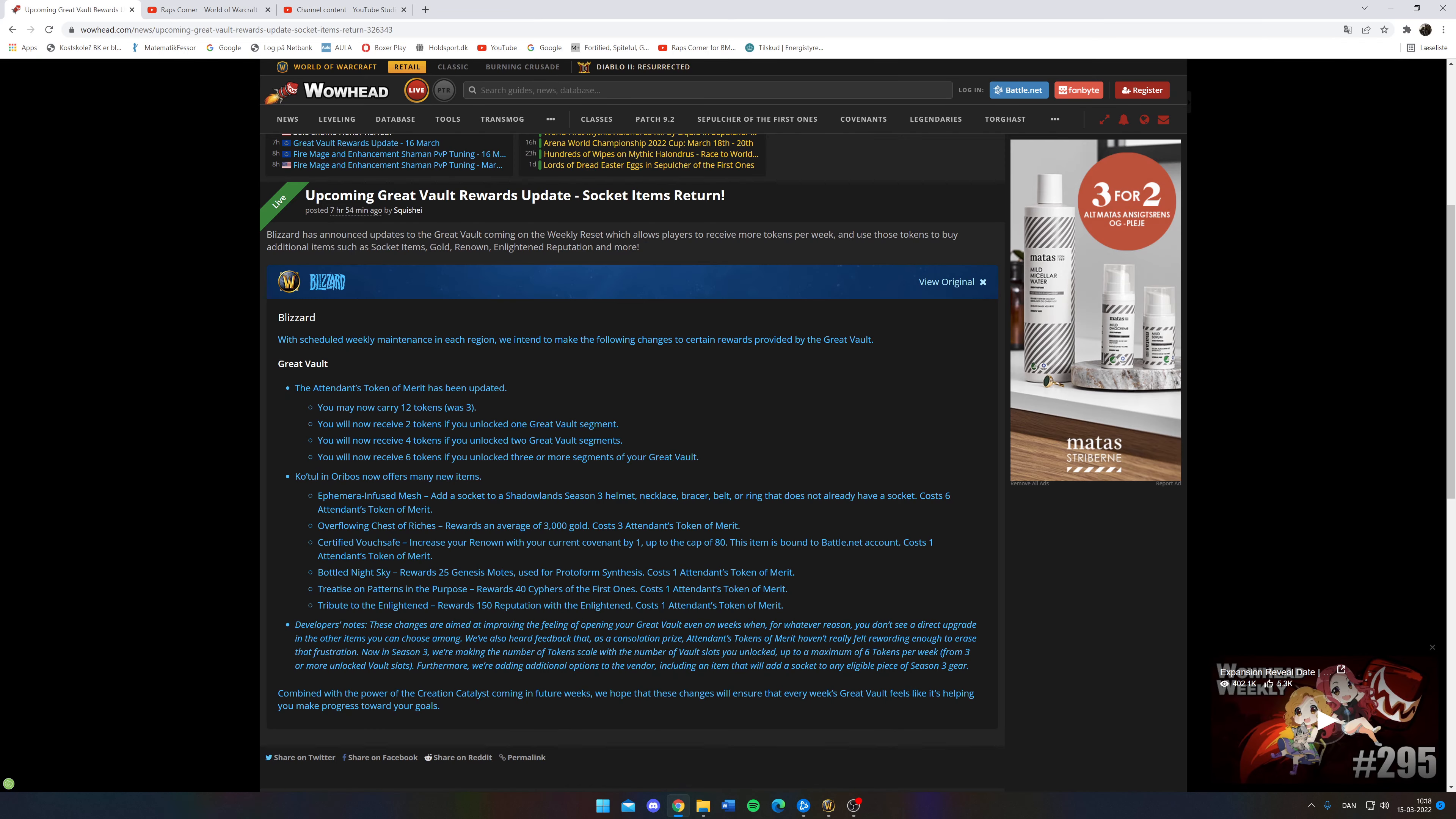Then you buy one of these instead for 6 and you save them until you find a BIS piece and then you socket it. And that's a good deal. That's much better than what it was before. So that's a good step forward for Blizzard.